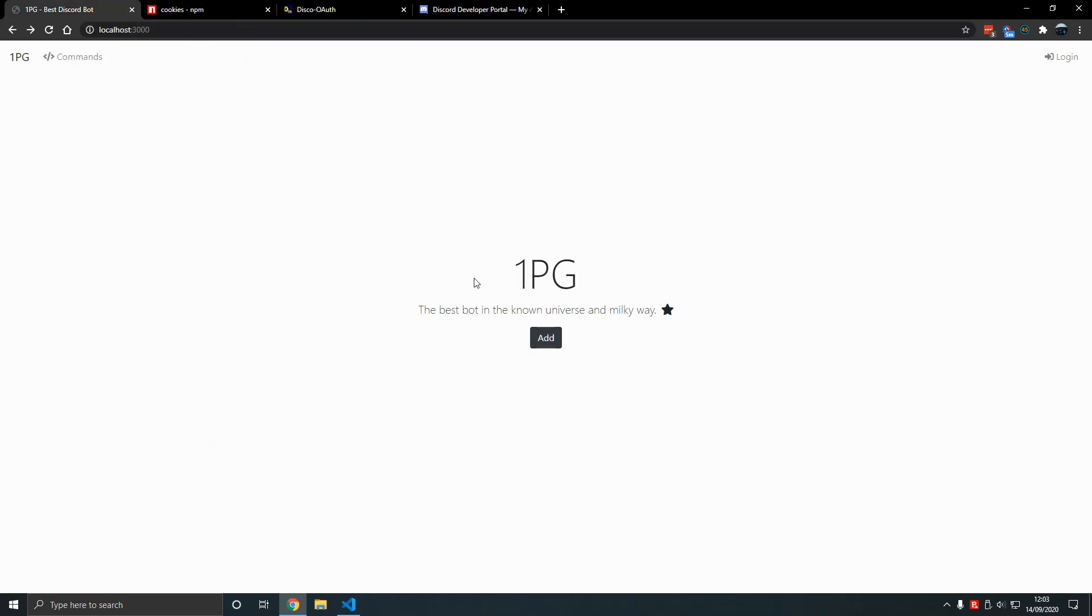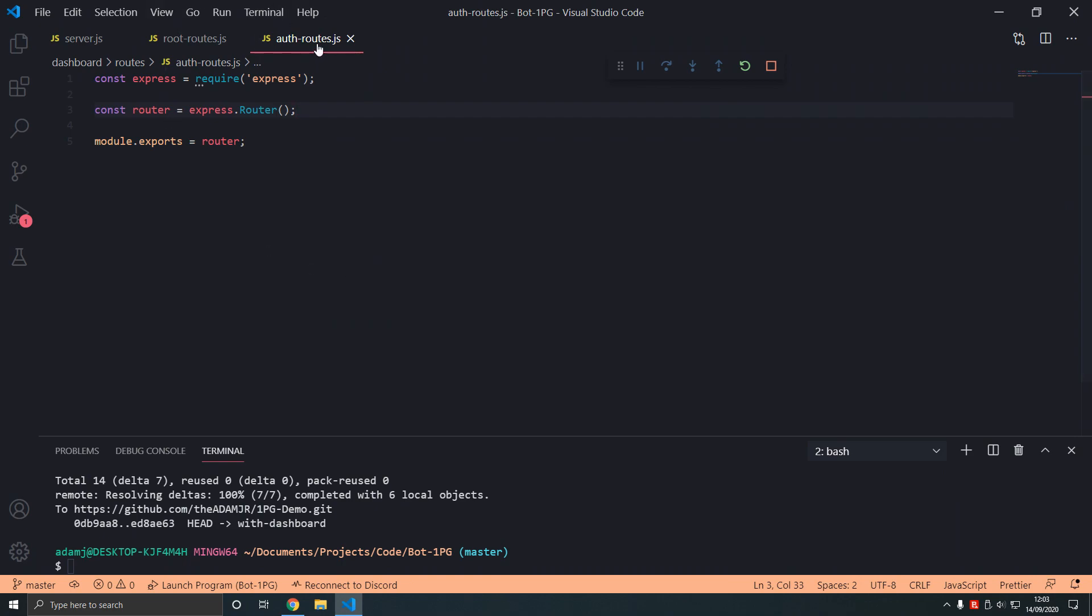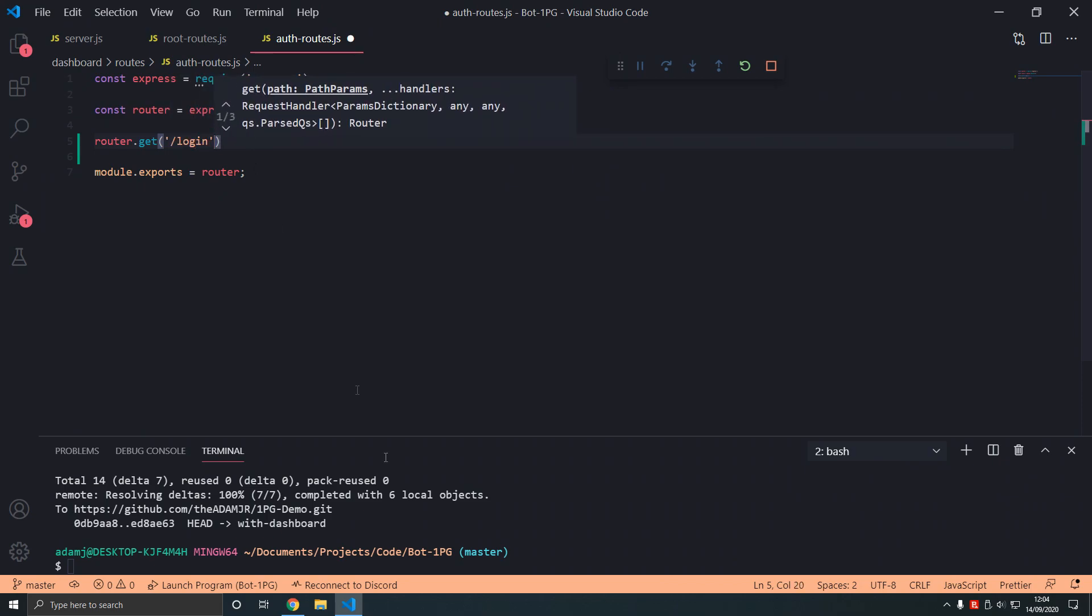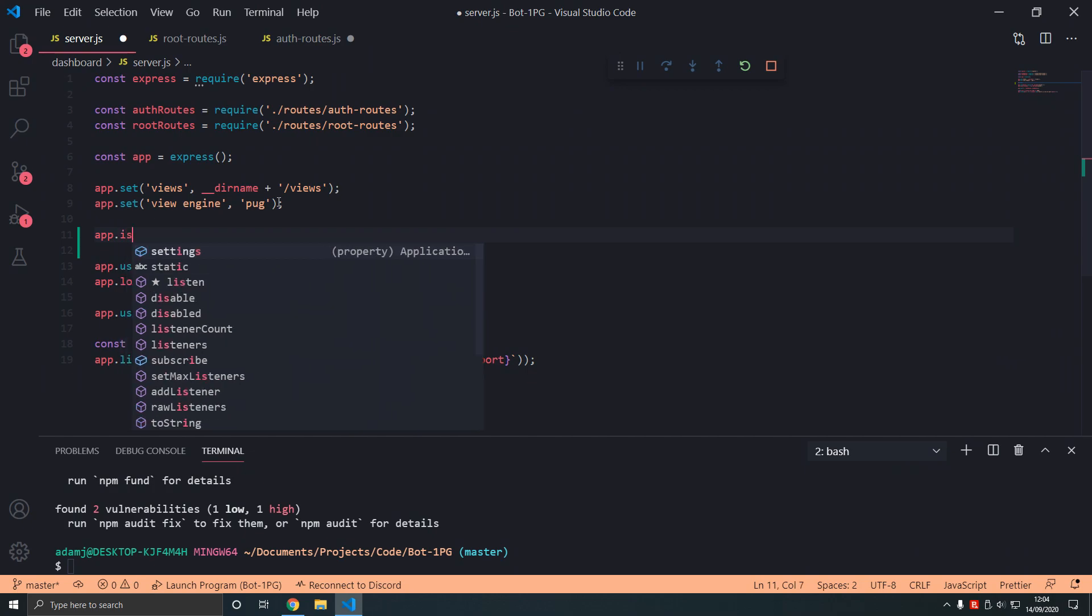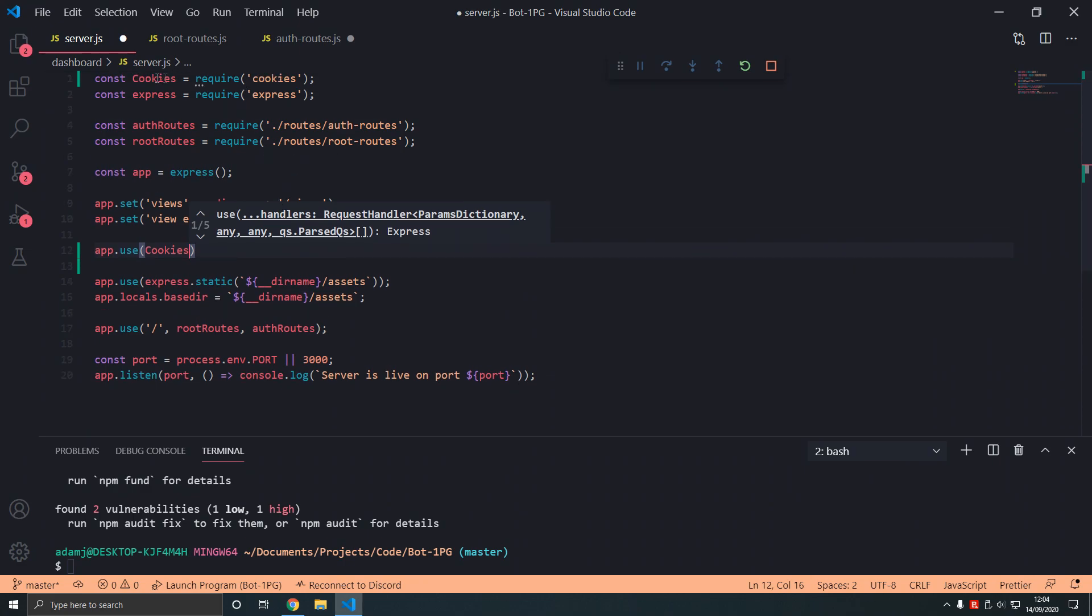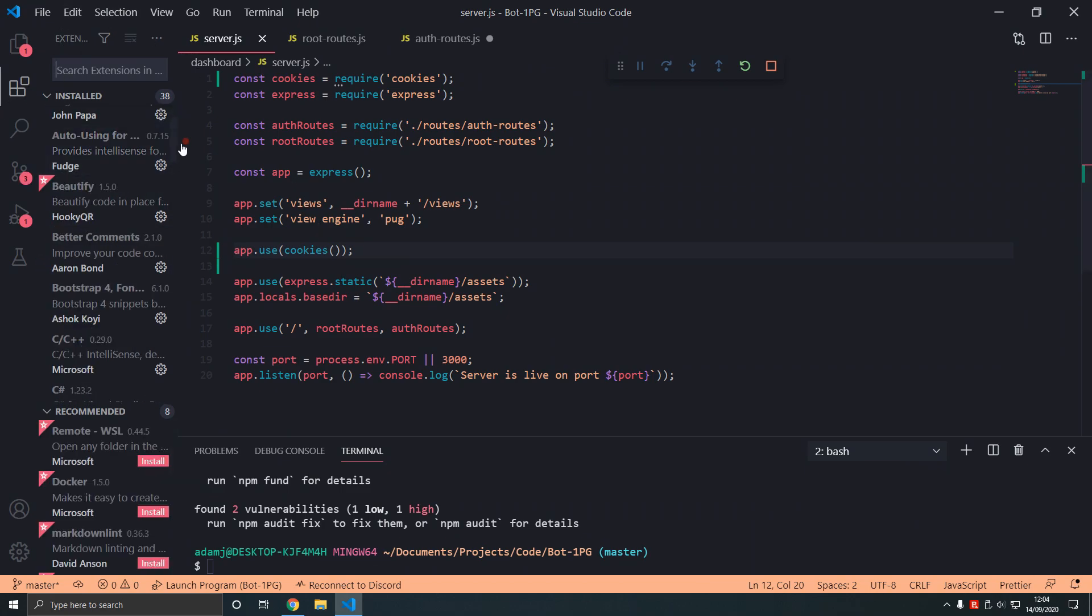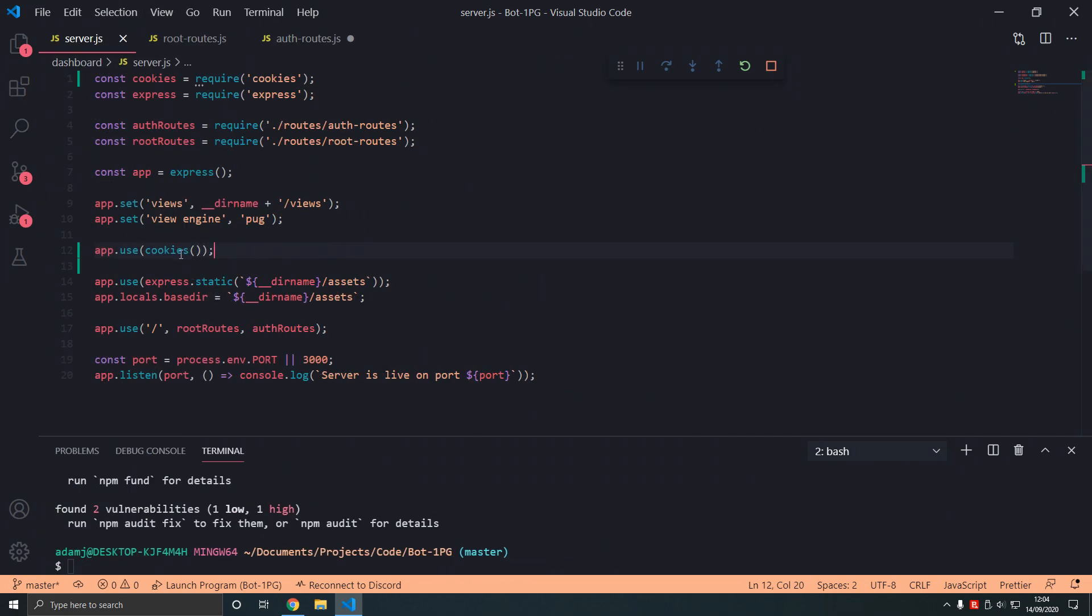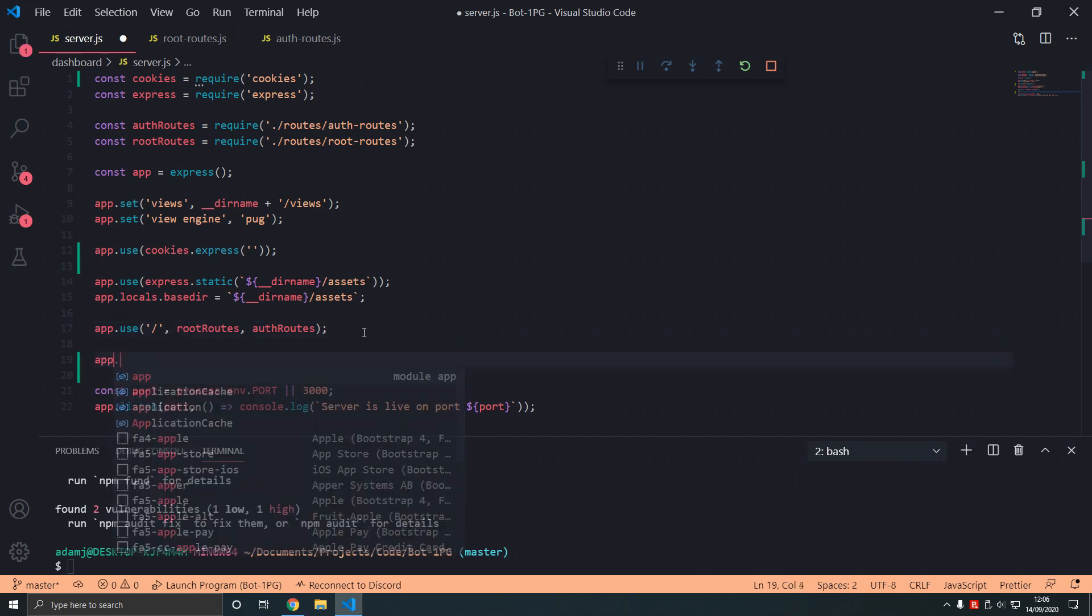In auth routes here we're gonna type router.get to define the basic routes for login. We're gonna install cookies first actually, set that up, and then we're gonna get these routes done here. App.use cookies - cookies auto-imports if you have the extension. App.use cookies.express, and then we can pass in keys which is specified here. Cookies returns middleware.